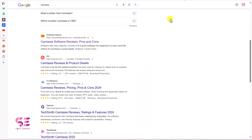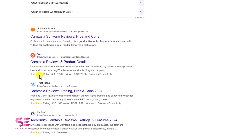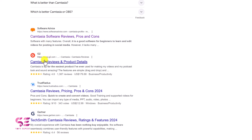If I search something in Google, for example Camtasia, which is a product, we can see this type of star rating on different websites. These are looking very attractive and trustworthy, so people will click on these websites instead of others. In this way we can increase our click-through rate, our traffic and revenue.